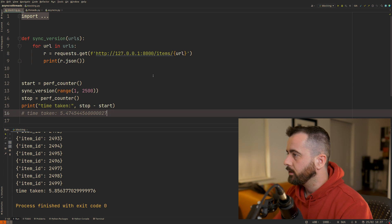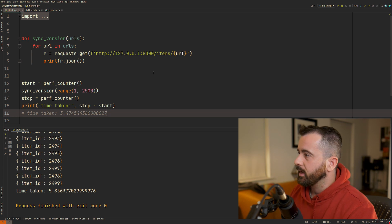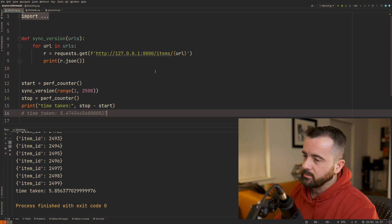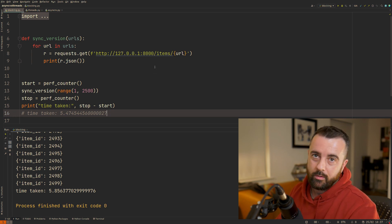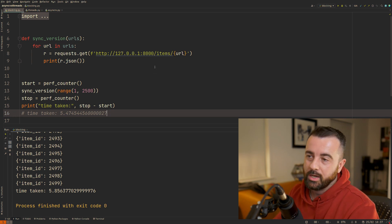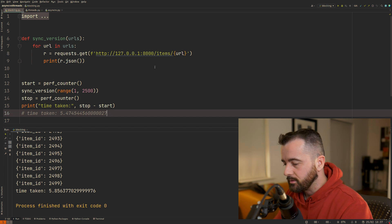This is all well and good, but what happens if we have thousands and thousands of URLs that we need to check on? This is going to take forever.